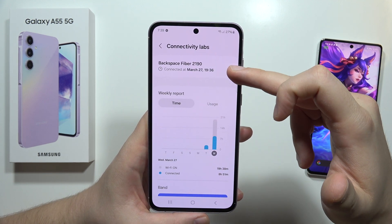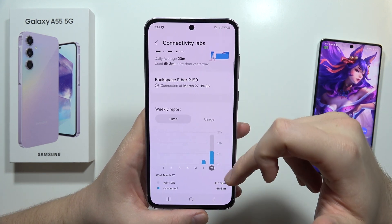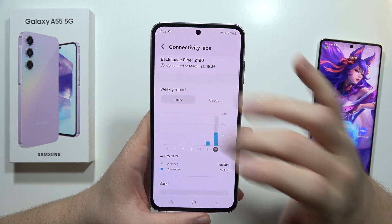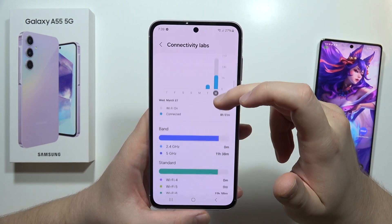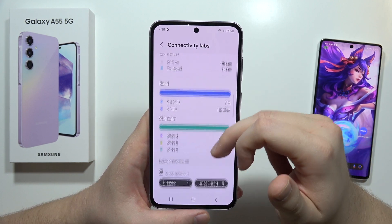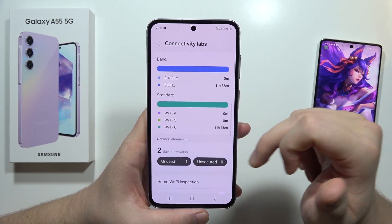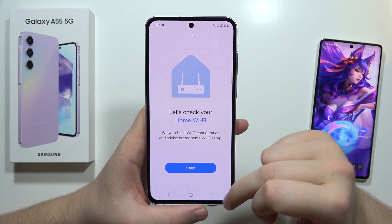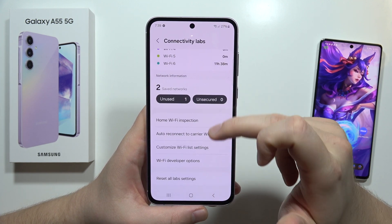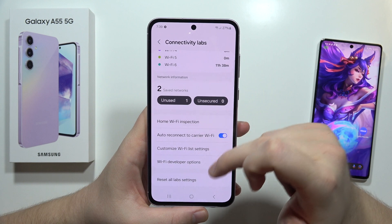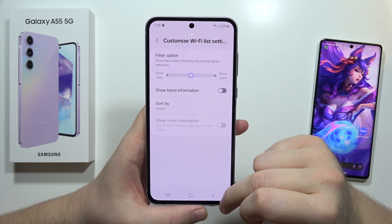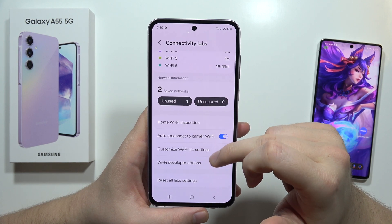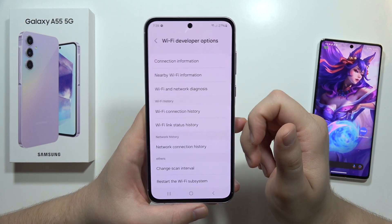You can also see the connection time with a specific Wi-Fi network, the weekly report for usage and connection time, the band, standard Wi-Fi connection safe networks, home Wi-Fi inspection, automatic reconnect to Wi-Fi, customize the Wi-Fi list settings, and the Wi-Fi double offer options.